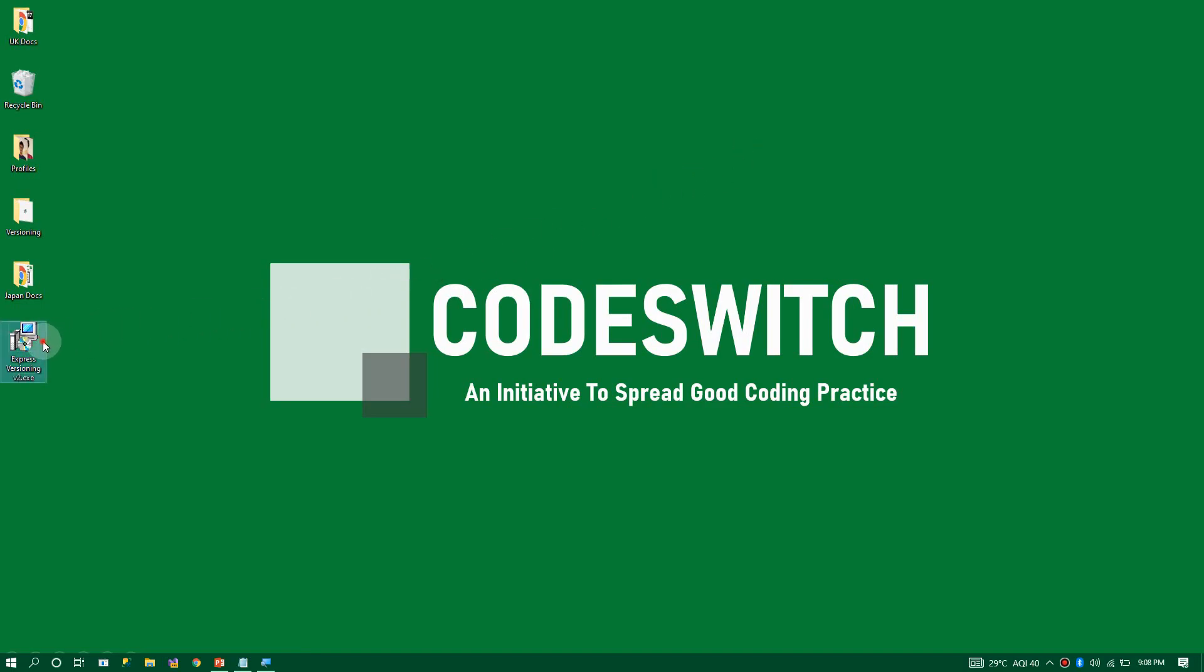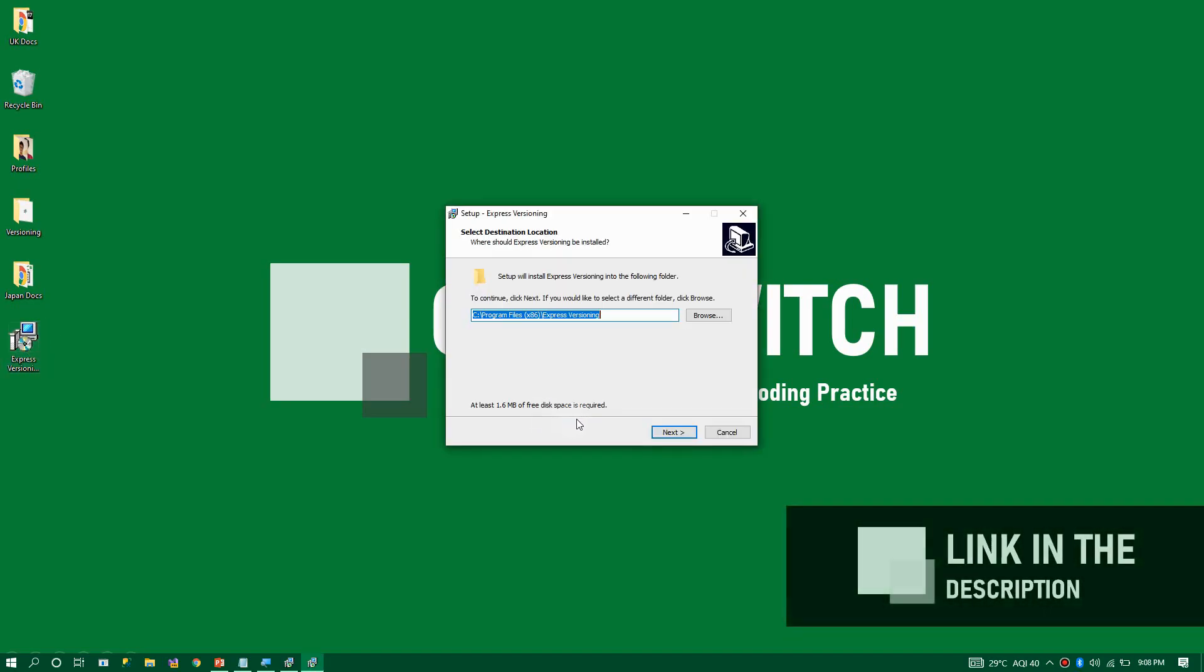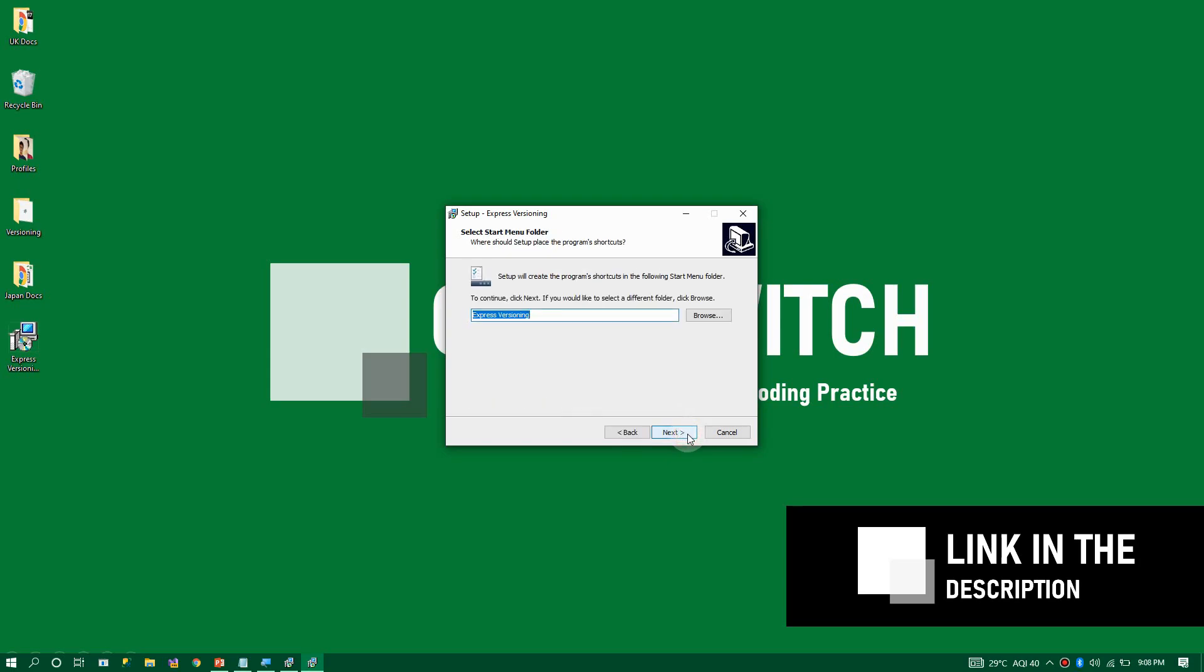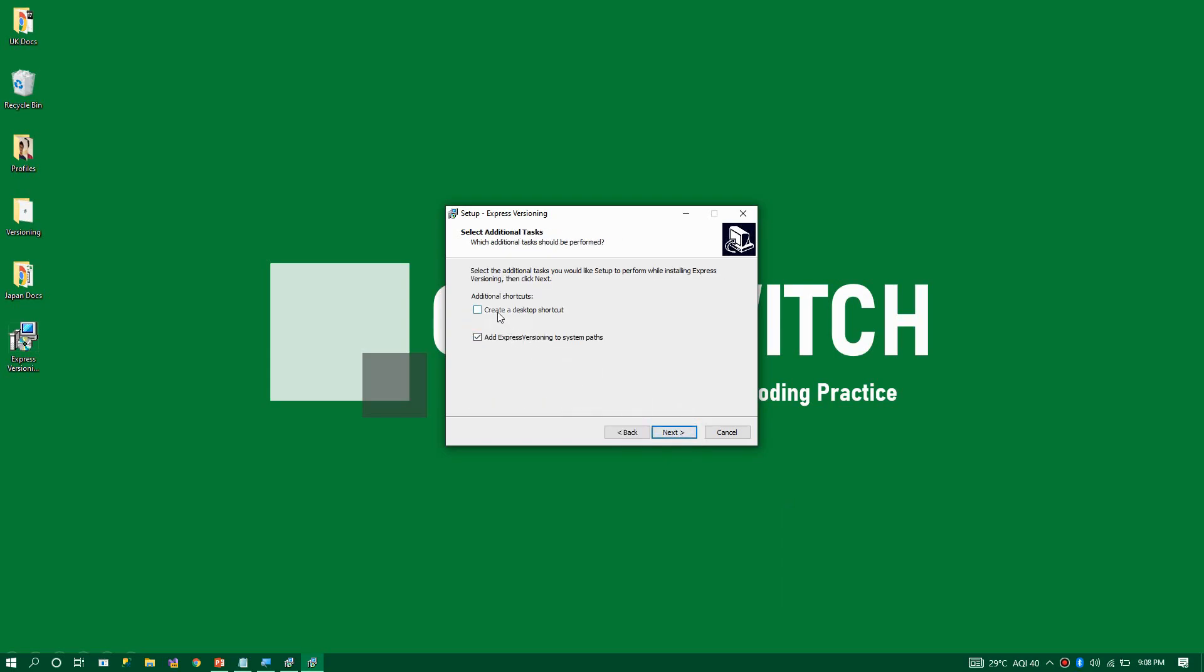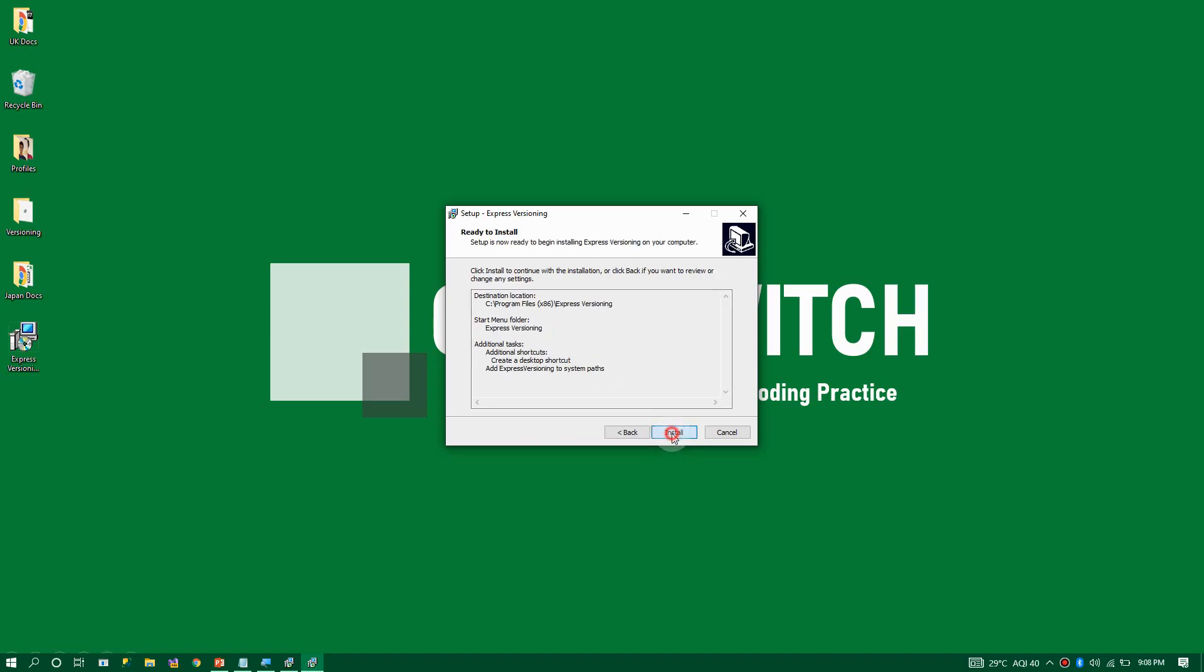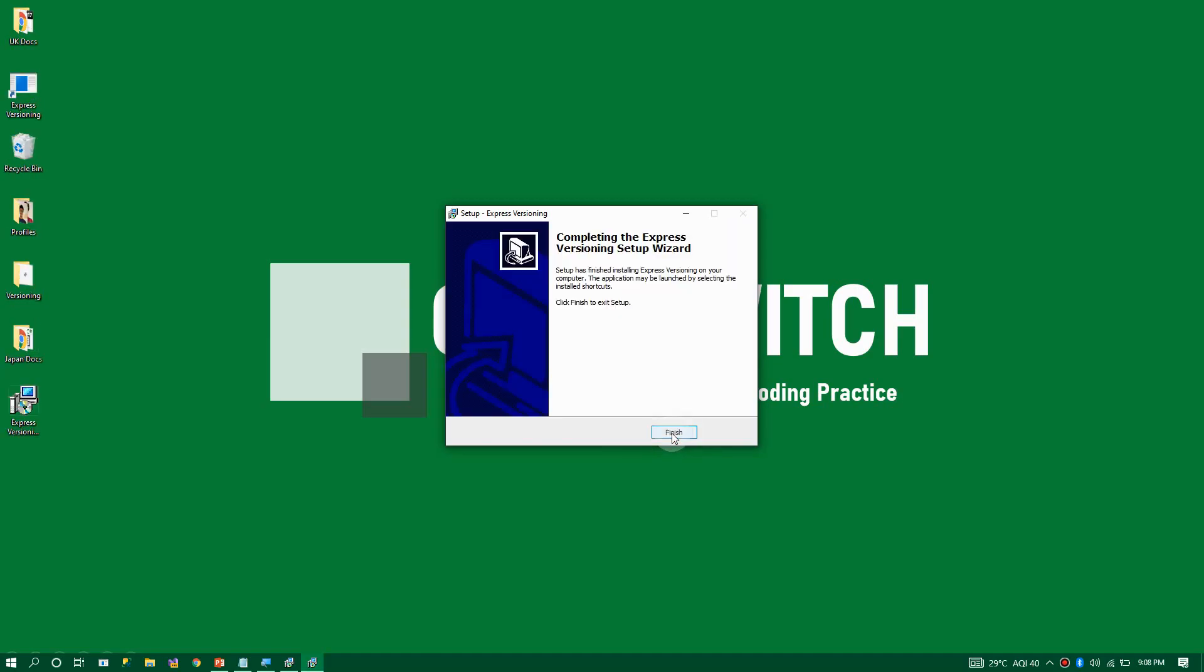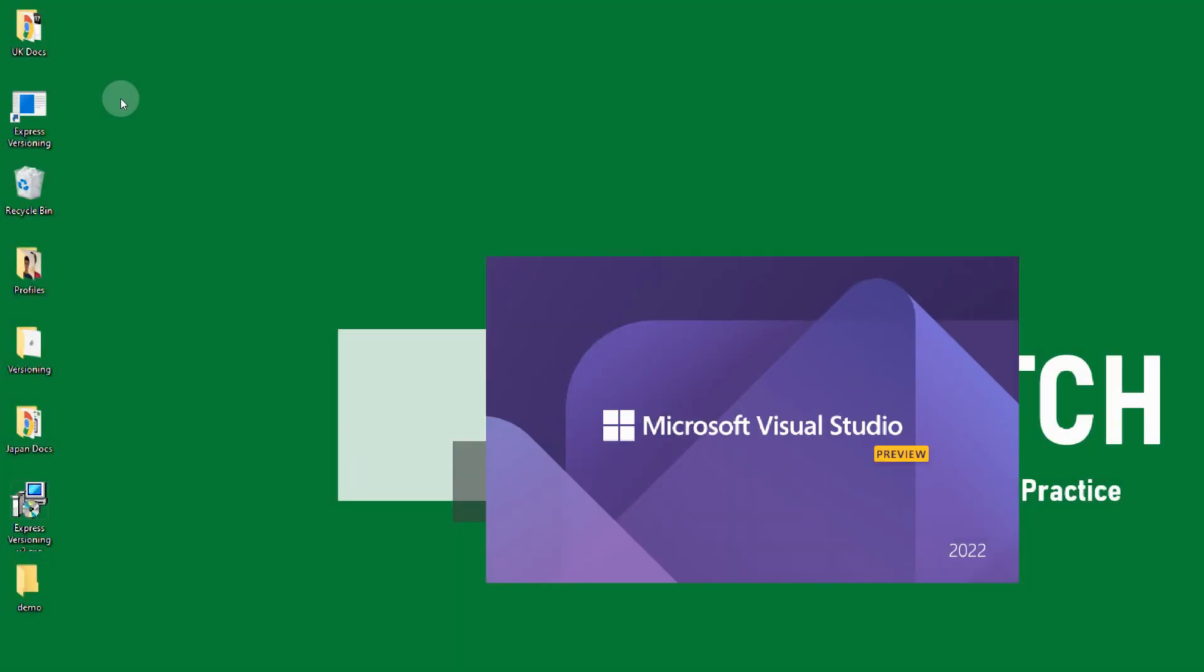The first thing we need to do is install Express Versioning V2. If you do not have this setup, I will add the link in the description. Click on Next, this is the location, click on Next. This is optional, you can enable or disable it. Click on Next and install it. Now we have successfully installed Express Versioning.